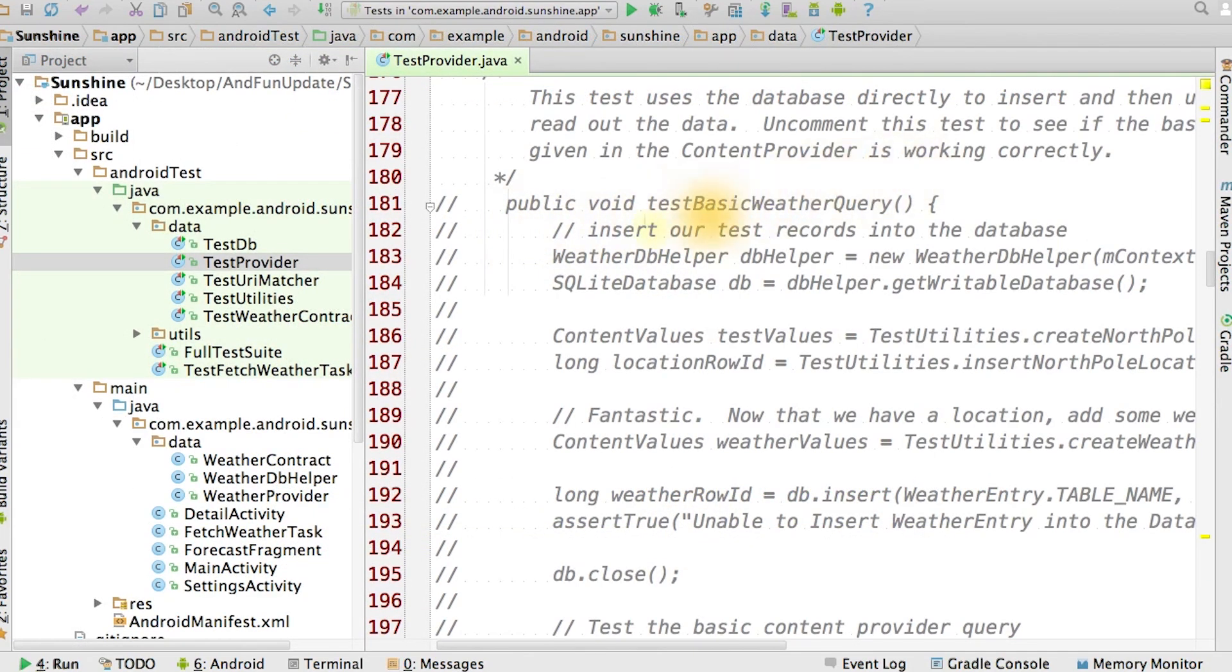Uncomment the test basic weather query function within TestProvider and run this code when you're finished to make sure all of this is working well.